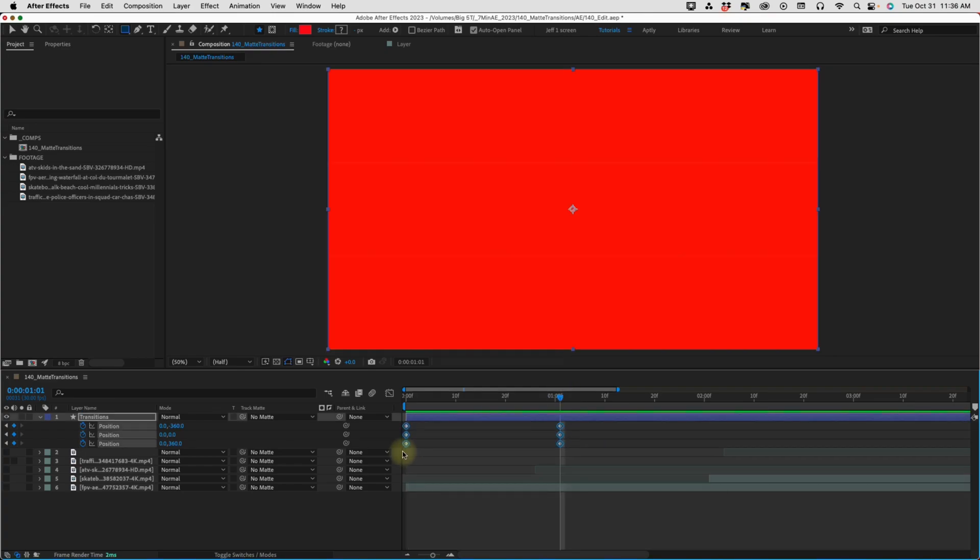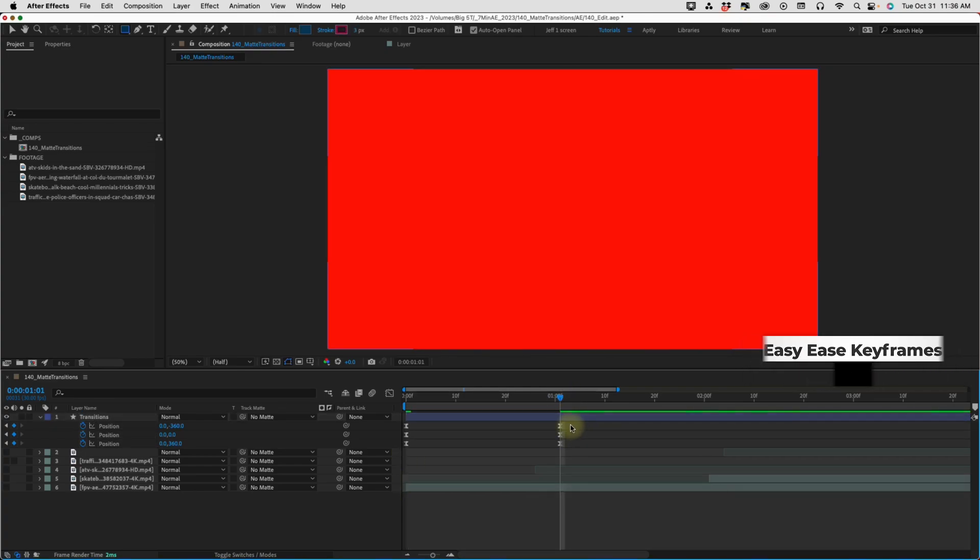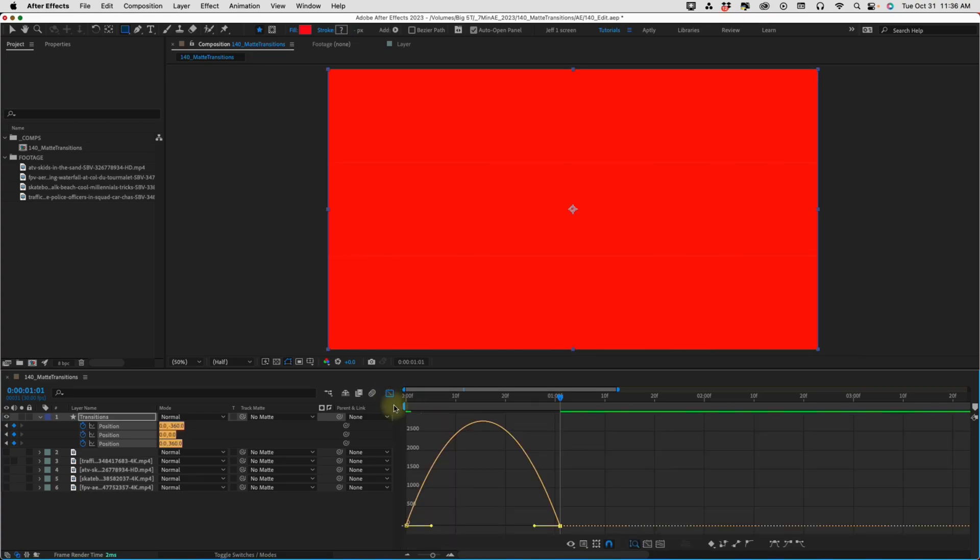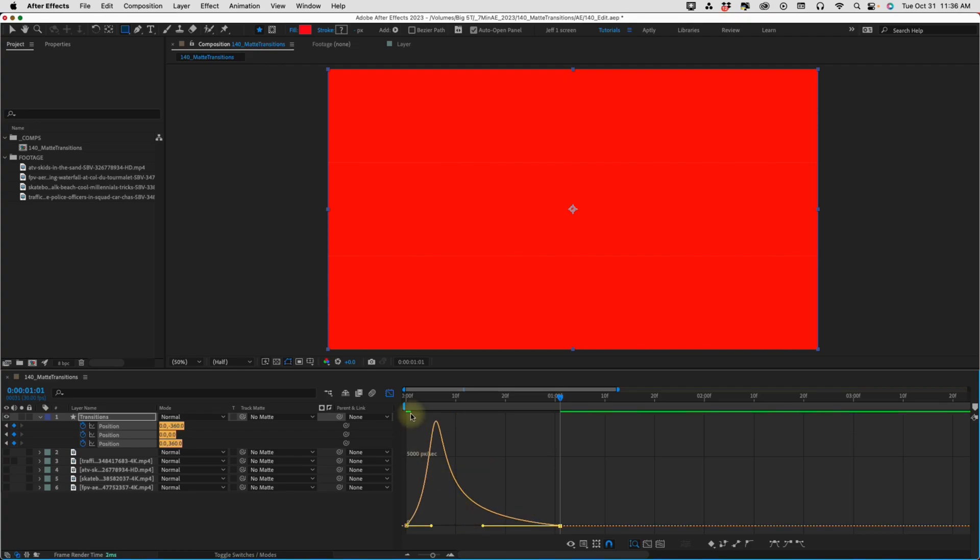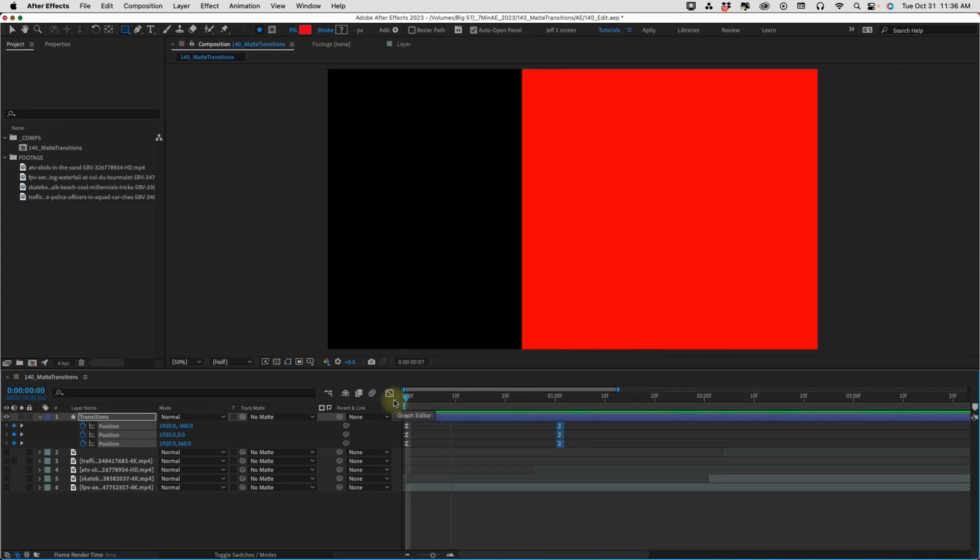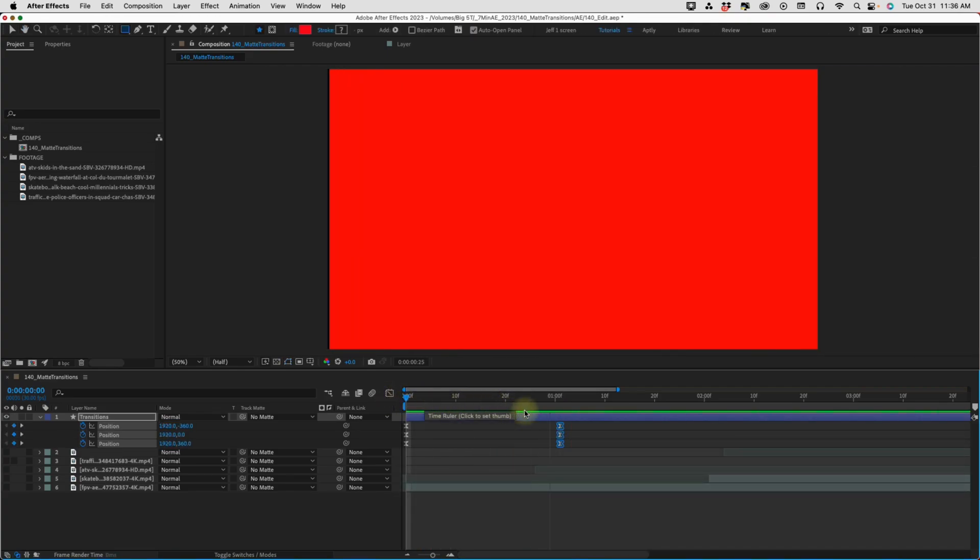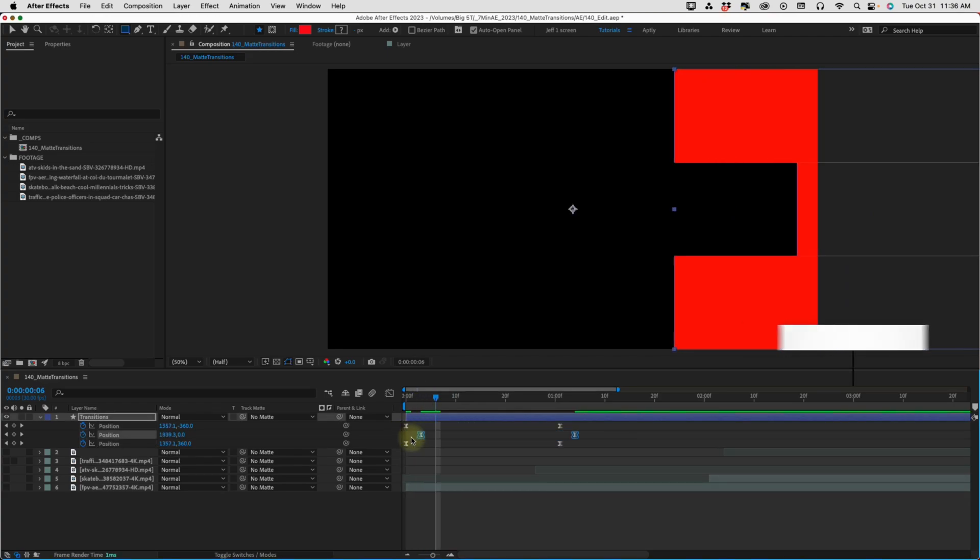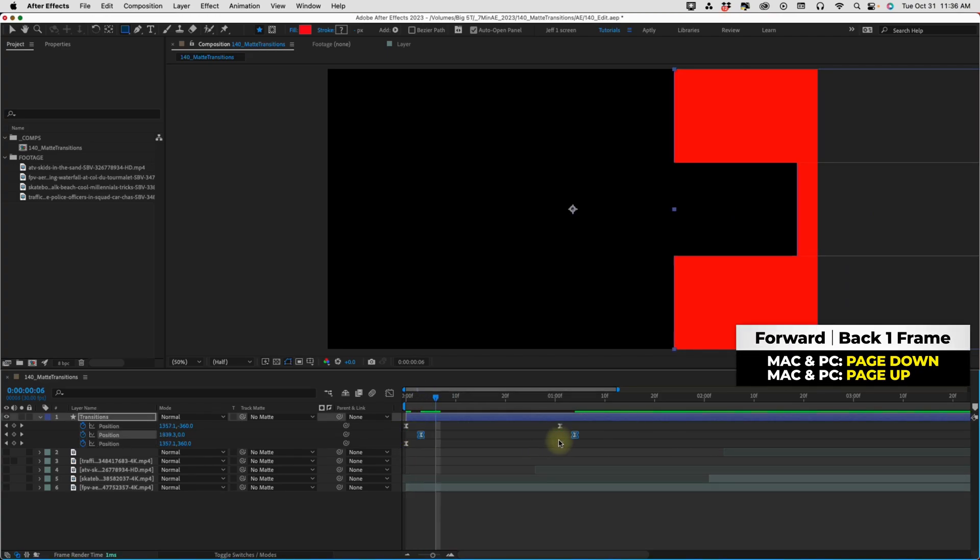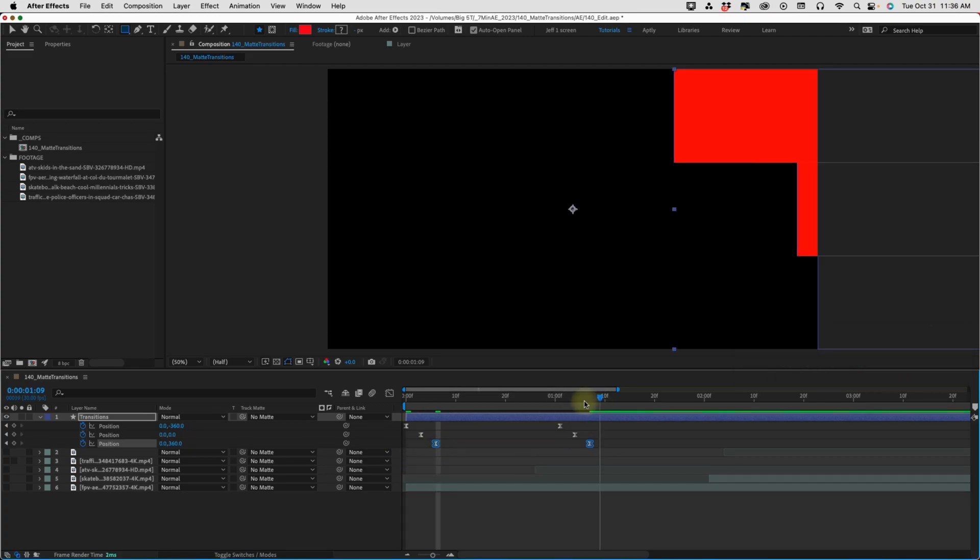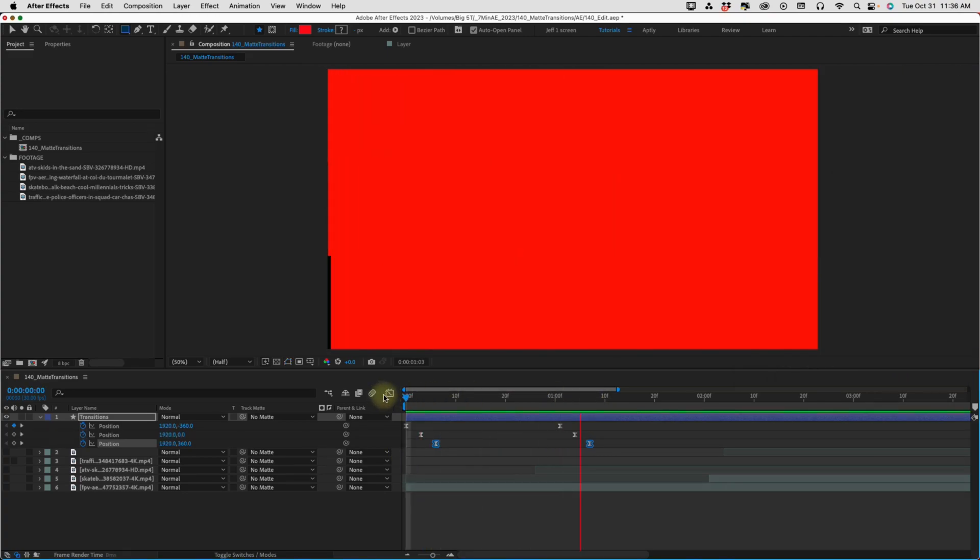So, let's select all of these keyframes F9 to make those easy ease. I'm going to select this second set of keyframes and go into my graph editor and just pull that handle all the way over to the left. And so, this is going to be the speed of our transition. Offset these keyframes by three frames each. So, page down three times and move those keyframes over. So, now if we watch it play back, we can see how this is going to be animating in.